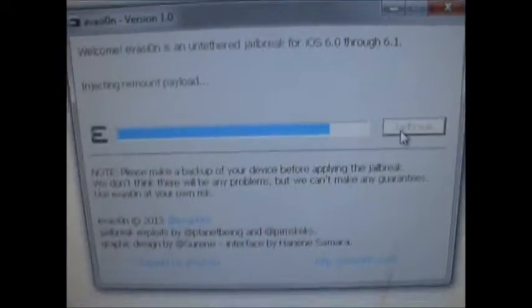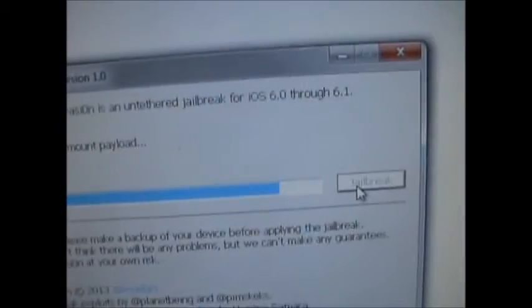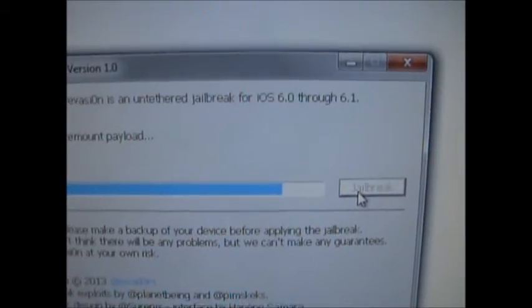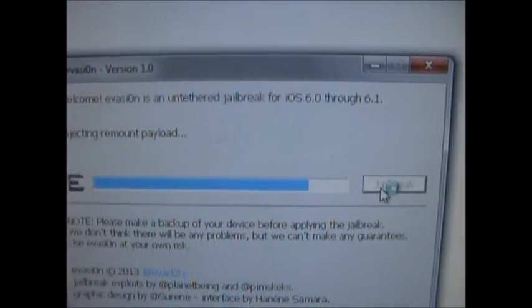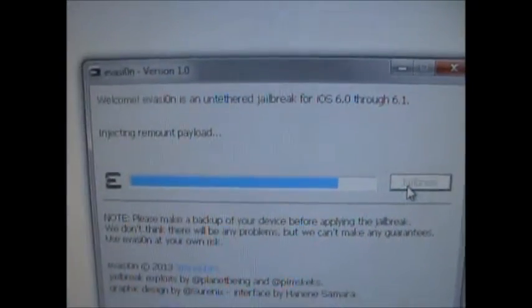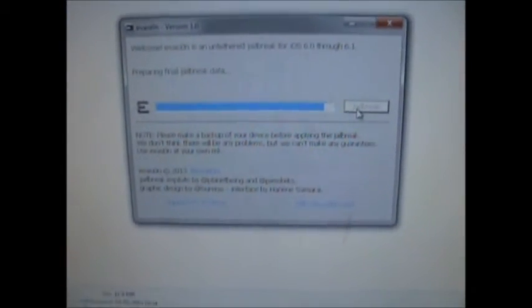Now it says 'Remounting will start now' and 'Injecting remount payload.' I'm not doing anything with my iPod Touch, just leaving it alone. Now it says 'Root system successfully mounted.'